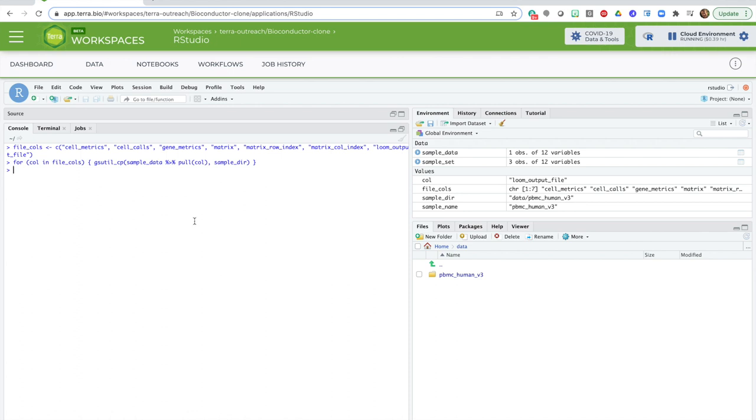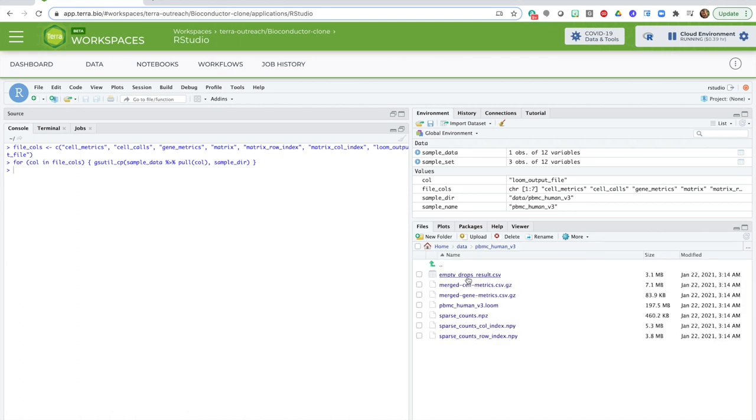Once all the transfers are complete, I check the files panel here on the right, and as you can see, all the files are there and ready for me to work with. So now, it's time to convert this data from files into a single cell experiment data structure.